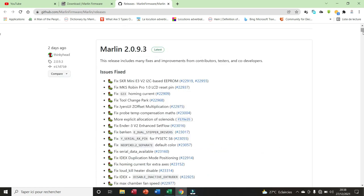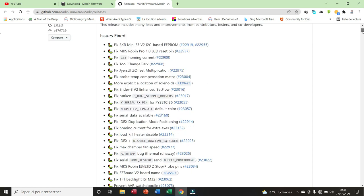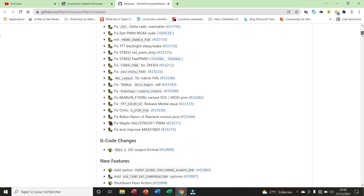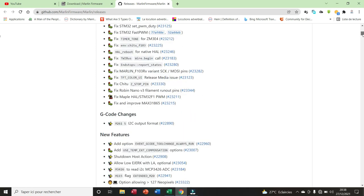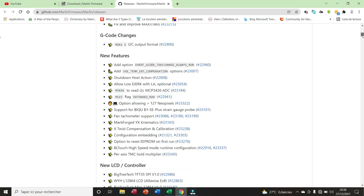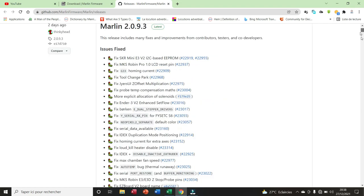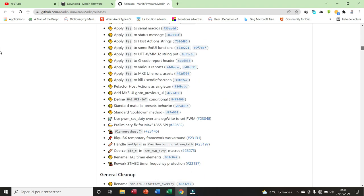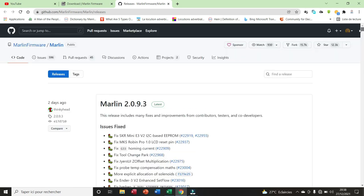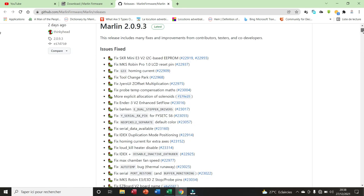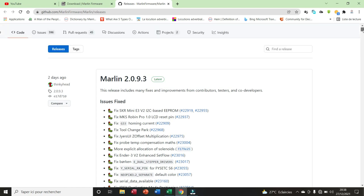As you can see, there is an important number of fixes that have been made, but also important elements that have been introduced in the new version of Marlin. Now you can download the source code and the configuration file and get ready to test it. Thank you for watching.